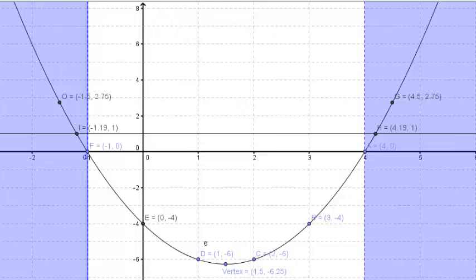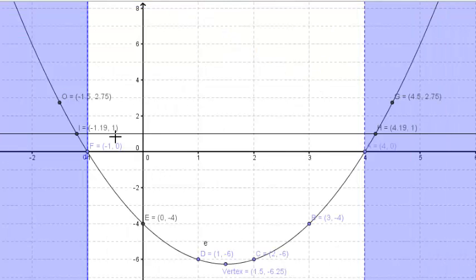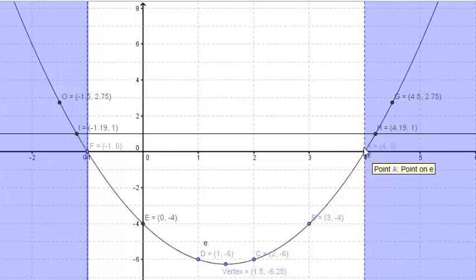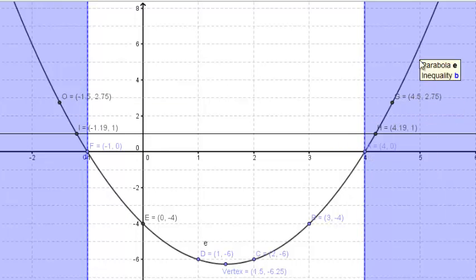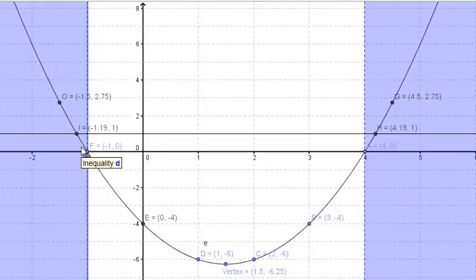Finally, the range of values of x for which y is greater than 0 — that is, y is positive. These portions of the graph shown in the blue region are above the x-axis. So the range of values of x for which y is greater than 0 is x greater than 4 or x less than negative 1.